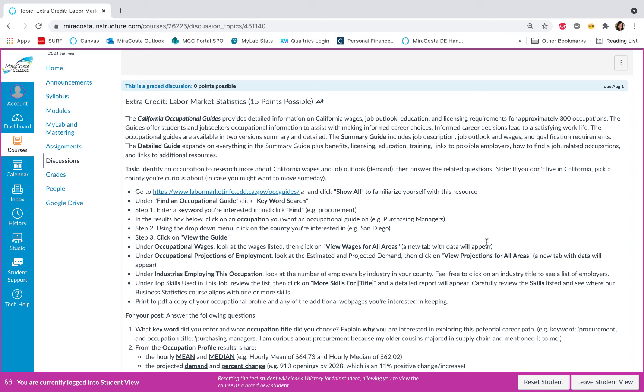In this video I'll provide an overview of our extra credit assignment on labor market statistics. In this class you've been learning about different kinds of descriptive statistics, and I thought it'd be a great opportunity to apply that learning to real-world data. In this case, the California Occupational Guides provide detailed information about California wages, job outlook, education, and other requirements for a variety of occupations.